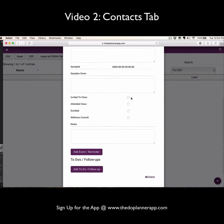what samples you've given them, and go ahead and click off once you've invited them to a class, they've attended their class, enrolled, and they've completed their wellness consultation.